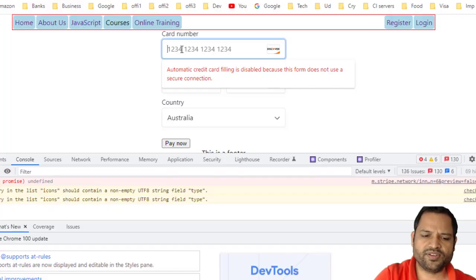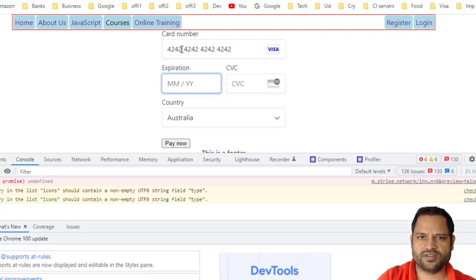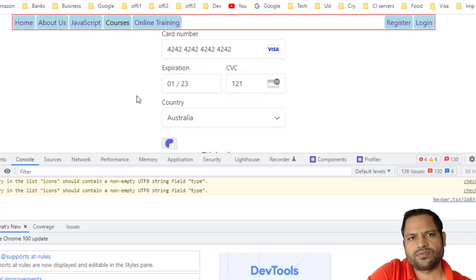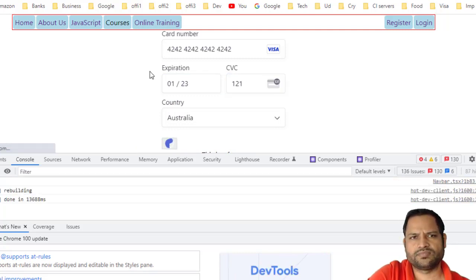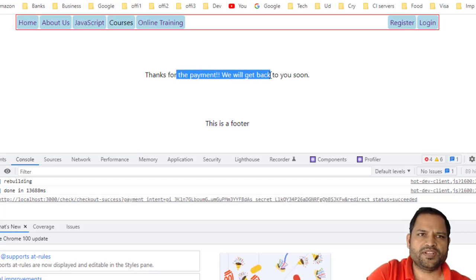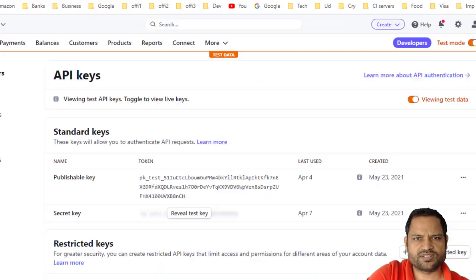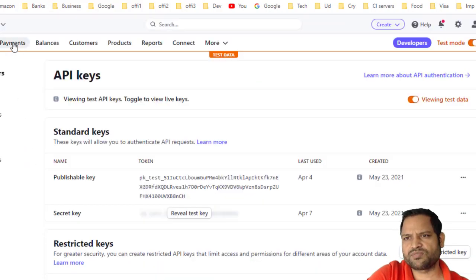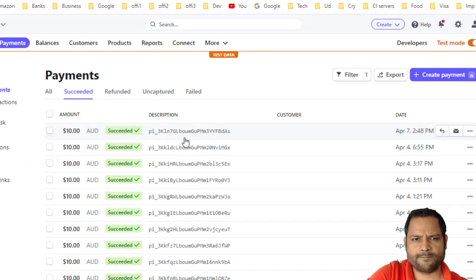Let's make a test payment for demo purposes. Enter a test card number, any future expiry date, select a country, and click Pay Now. You can see it contacting stripe.com and then redirecting to the checkout success page. After the payment is made, you can view the transaction in the Stripe dashboard under Payments. Since we are in test mode, the payment shows as successful with the date and time.